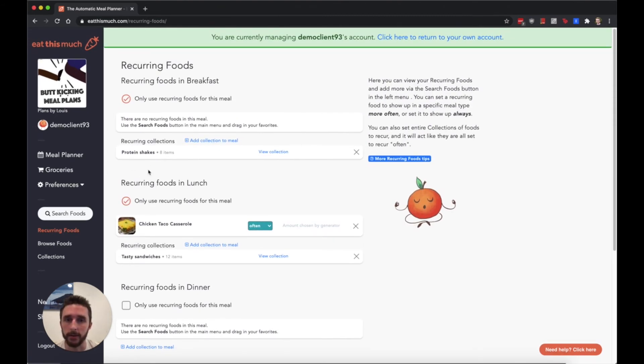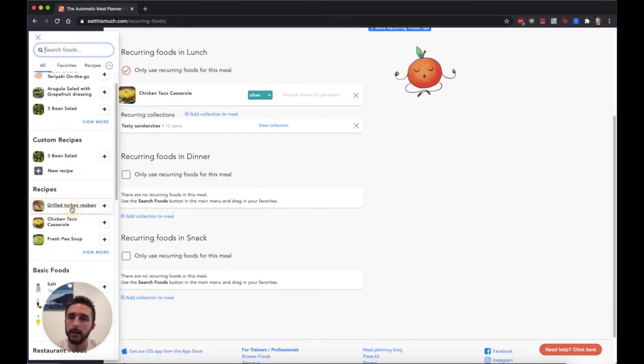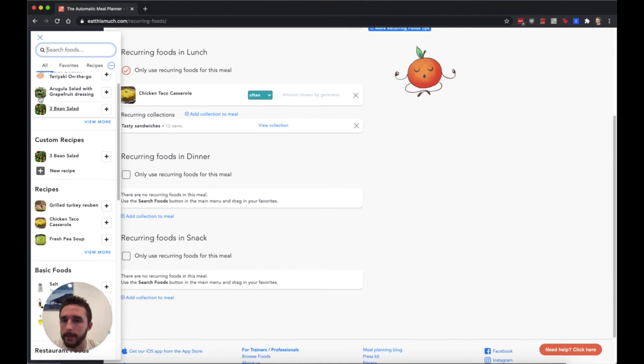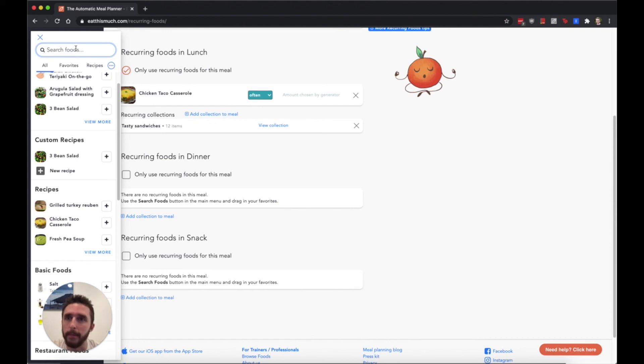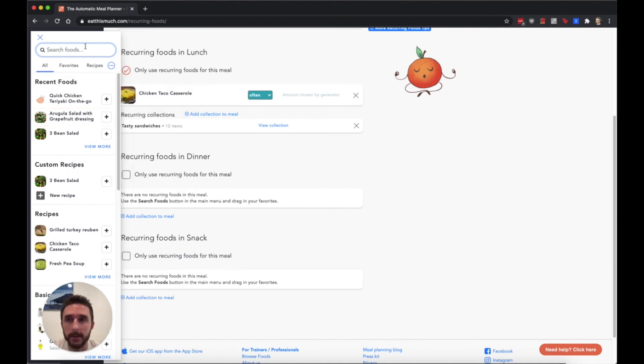You can do this for any food, so you can really customize the plans to match maybe your own style that your client might expect from meal plans you create.